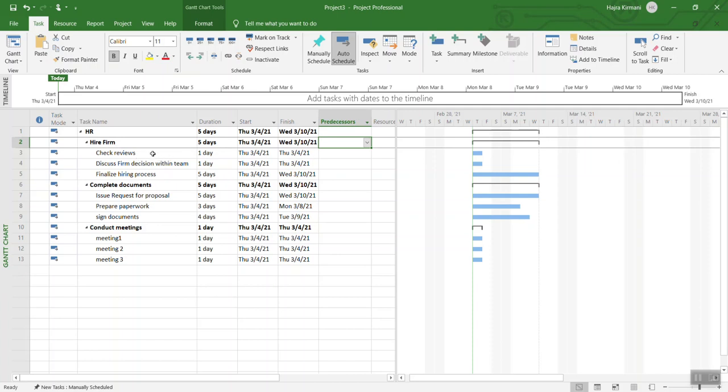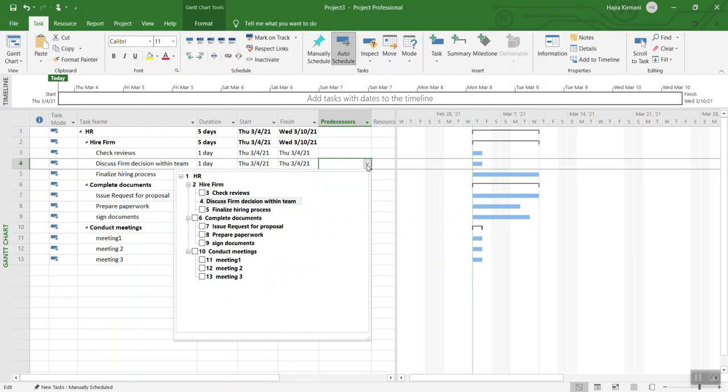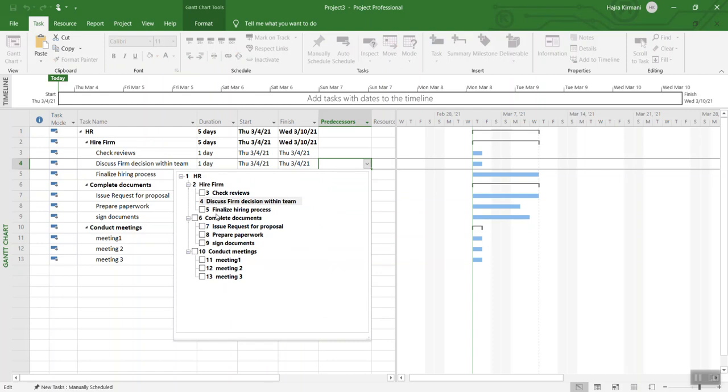For example, if you look at check reviews before hiring the organization, discuss firm decision - you cannot discuss the decision unless you check the reviews and make a decision to hire the firm. You are going to put your cursor over here, which is item number four. This is Microsoft Project 2019, by the way. If you have a drop down, you can see all the items and you can do the check box.